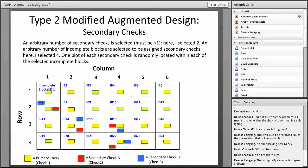Moving on to the Type II modified augmented design. If you've decided — or like me, if you started your graduate project and your experiments were already planted in the field and the decision was made for you — and you want to do a replicated design and chose a Type II modified augmented design, you now have all this data. How do you analyze it?